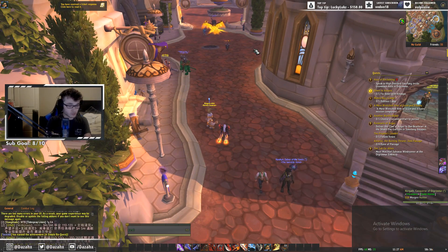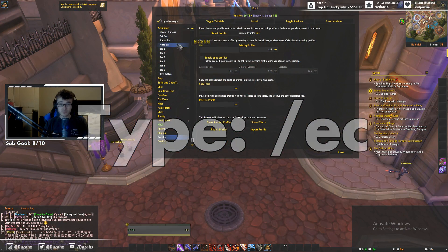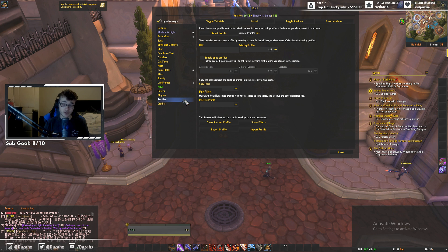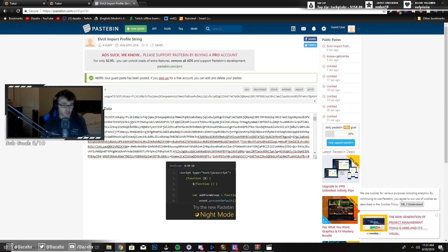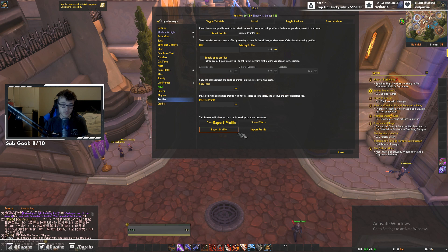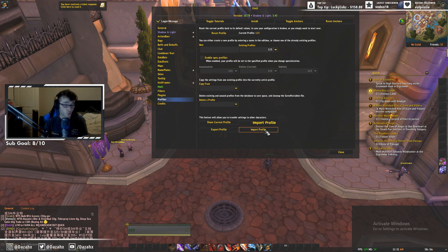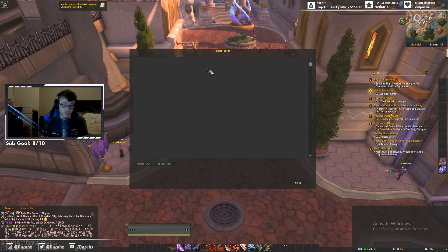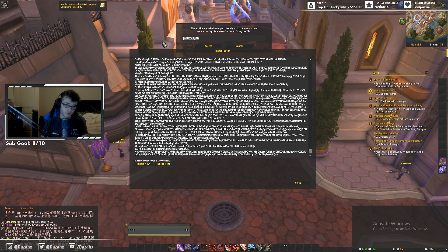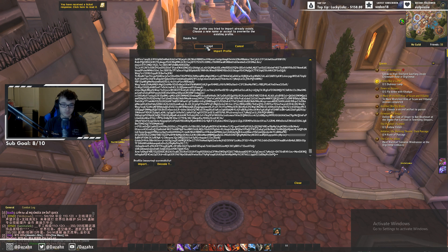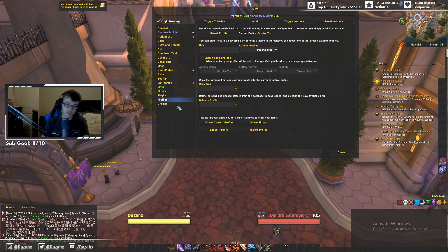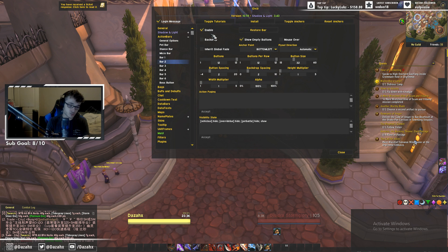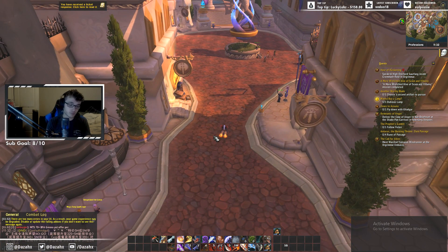To get into LvUI configuration, go to your chat box and type /EC. You'll be presented with the LvUI config panel. Now go to the pastebin string linked in the description, click Raw Paste Data, and copy everything inside. Back in the LvUI panel, go to Profiles, click Import Profile, press Ctrl+V to paste, name it whatever you want, and click Import Now. Then do a slash reload and all your bars will be set up and ready to go.